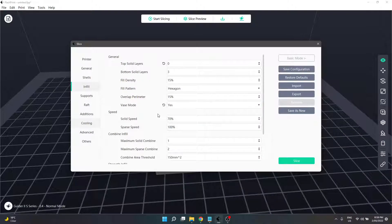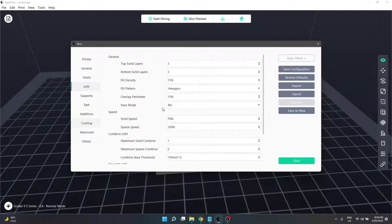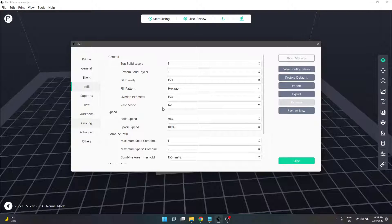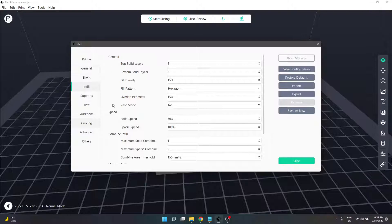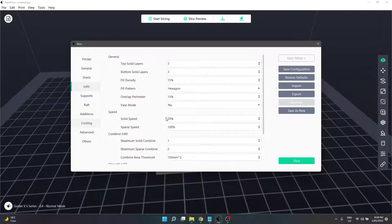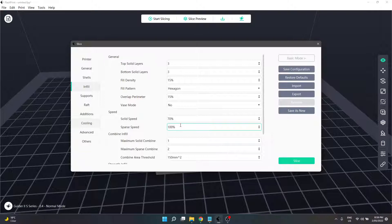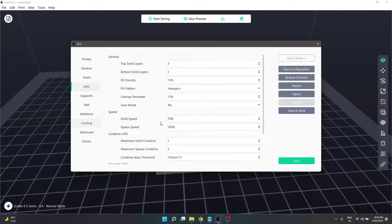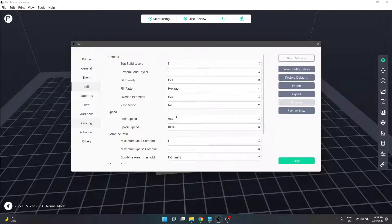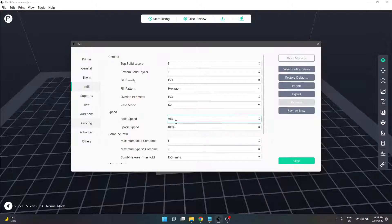Speed is the next section, still referencing our base print speed in the general settings section we looked at previously. Solid speed is the print speed for our top and bottom solid layers - 70 percent of the value set previously. Sparse speed is the infill interior speed at full speed. Solid speed gets slowed down because it's a visible surface. Sparse speed won't be seen unless you have holes in your print.